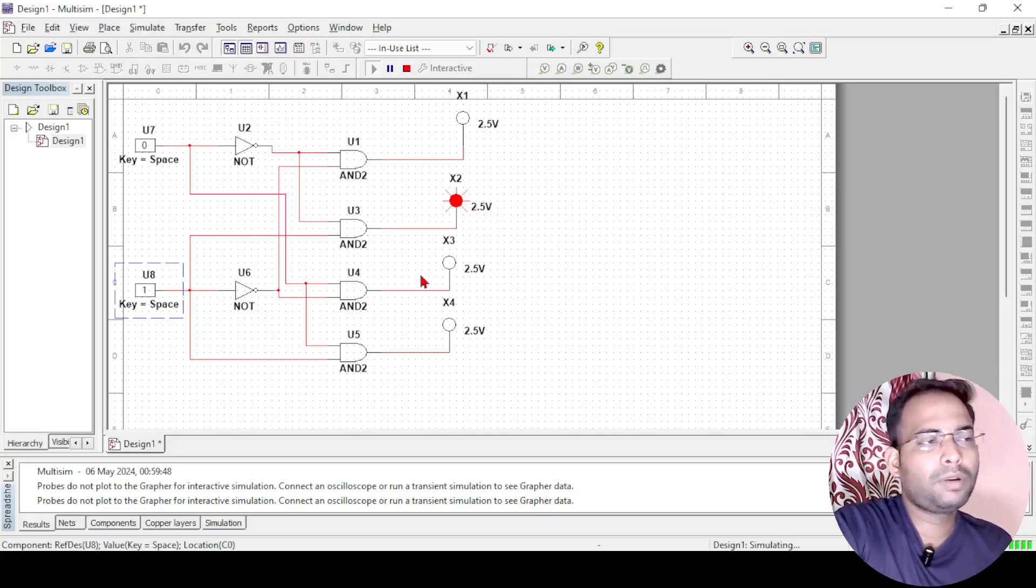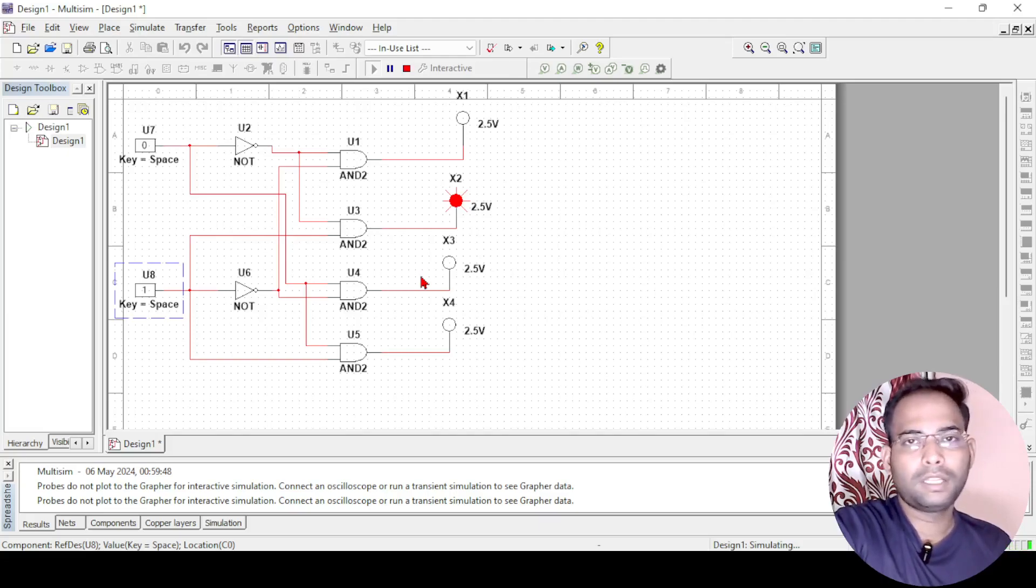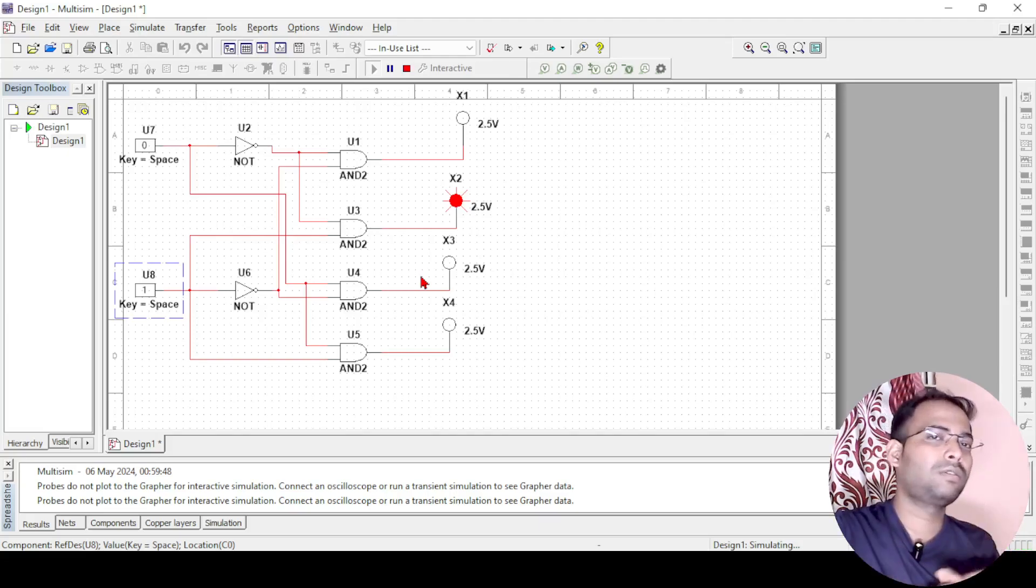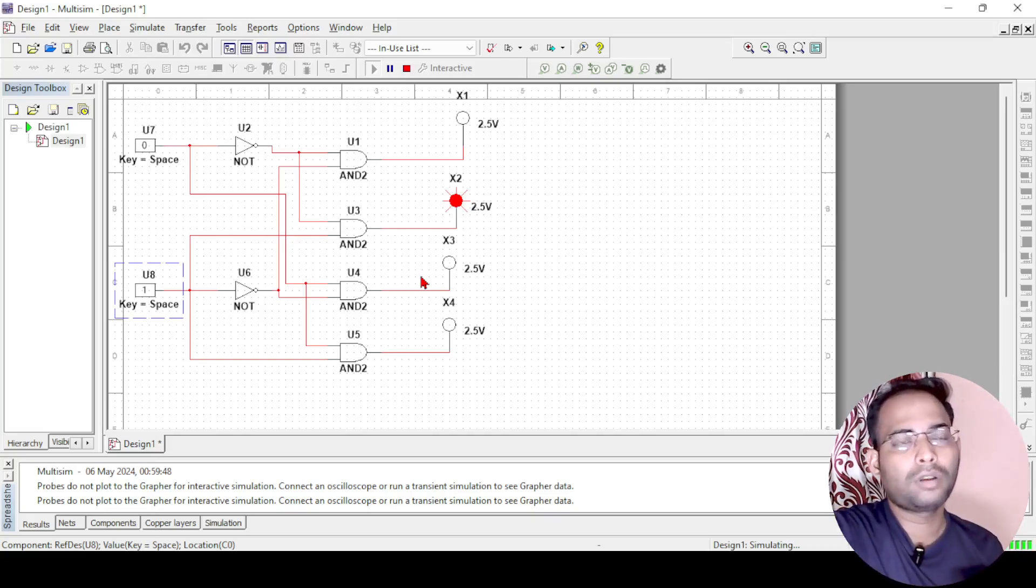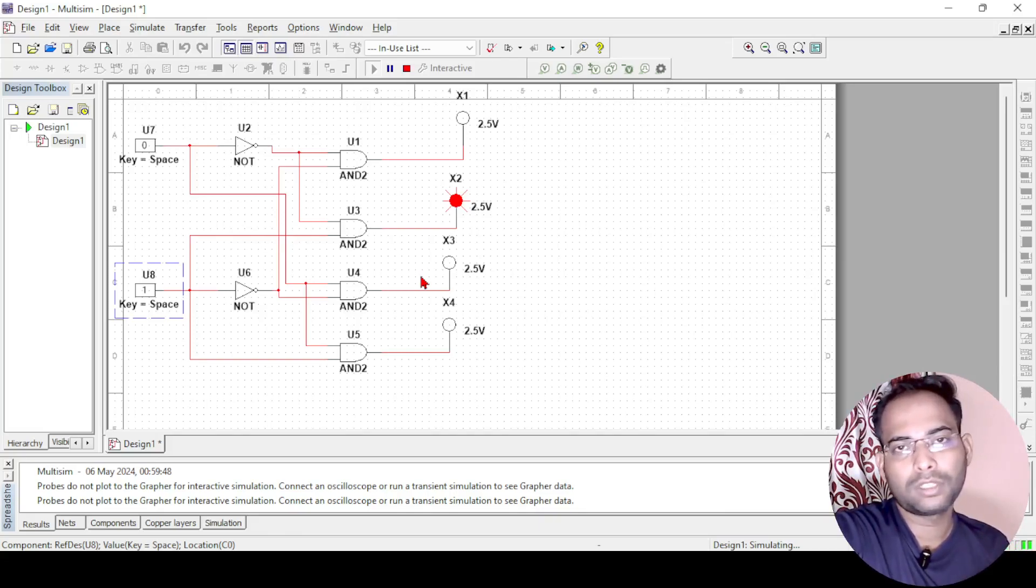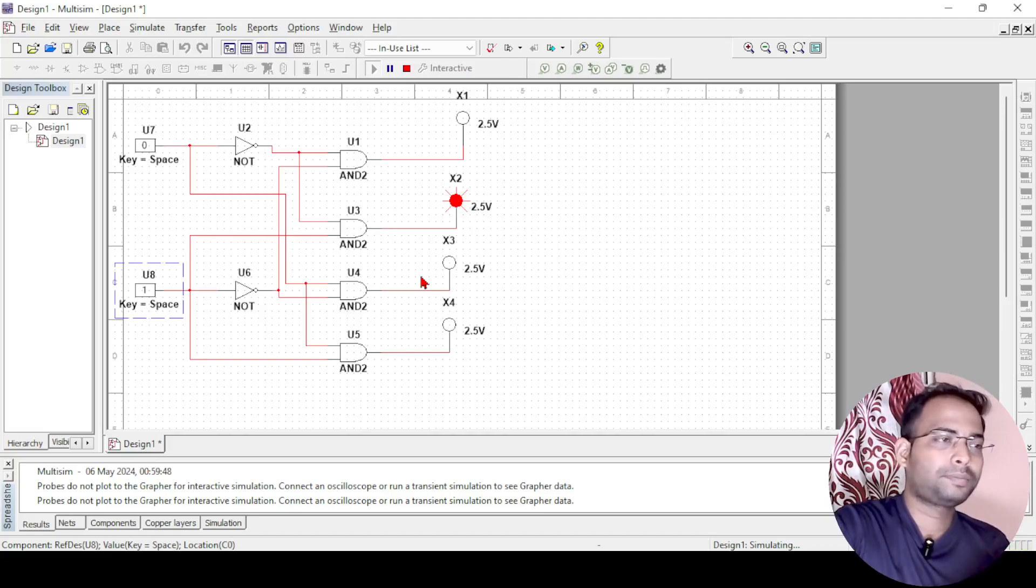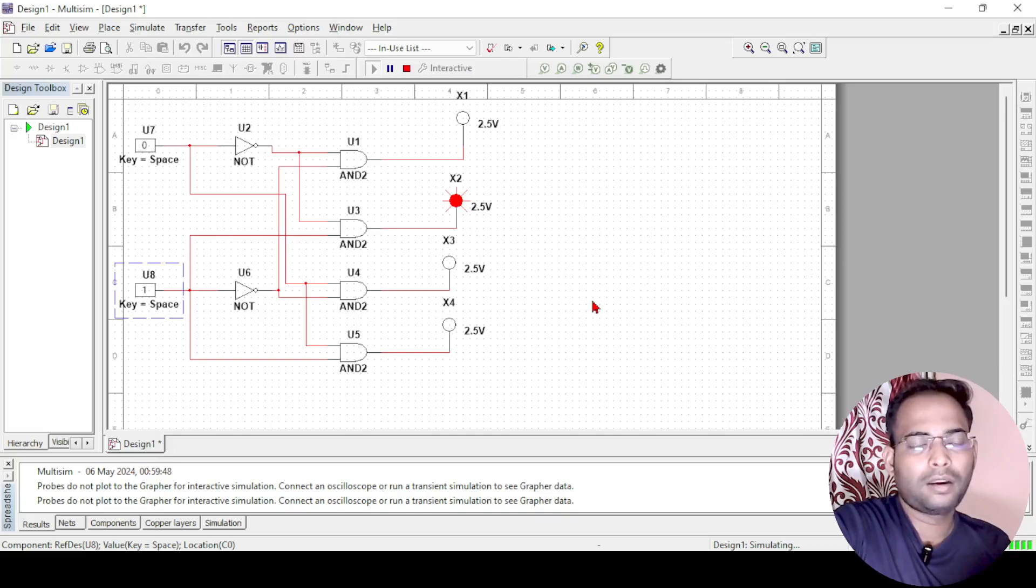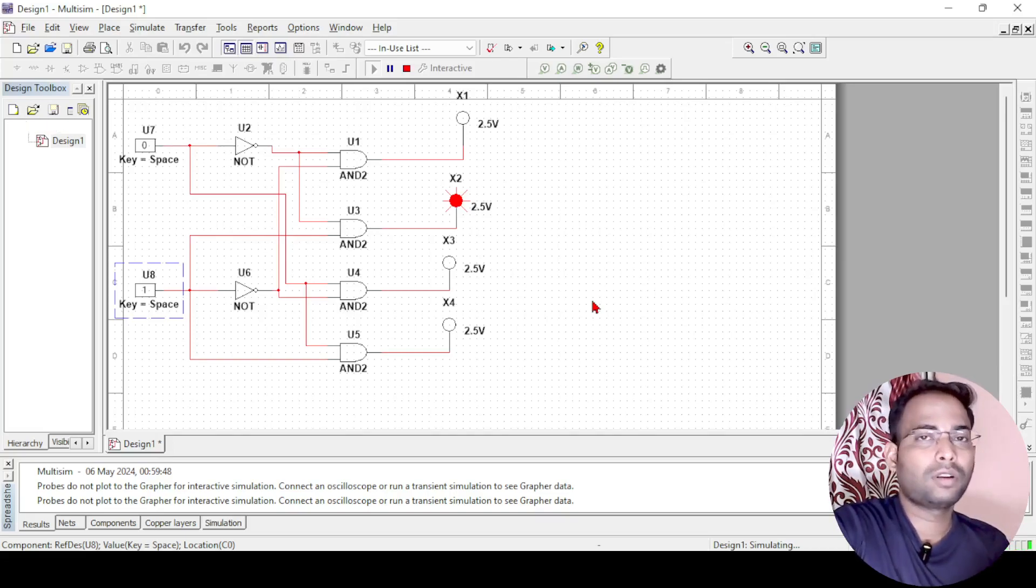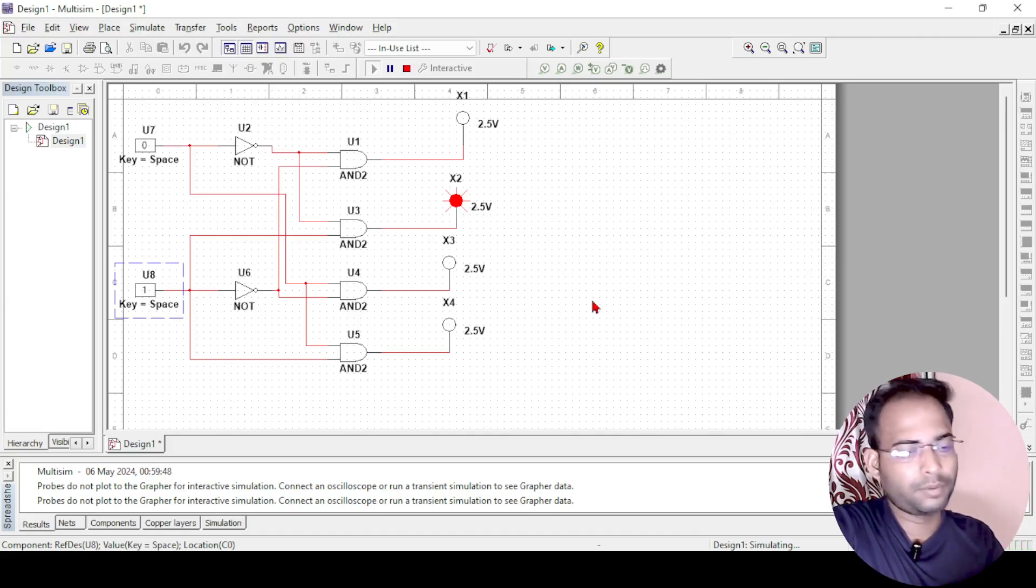This is how we can implement a 2x4 decoder using Multisim. In the next videos, we will see how to implement higher order decoder using lower order decoders through input module. We will also see how we can implement a full adder and a full subtractor using Multisim using decoder again. Thank you and we will see in the next video.